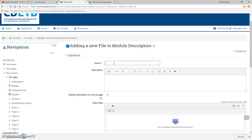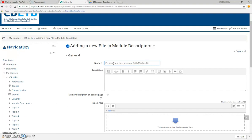The first thing I need to do, because it's got an asterisk, is I must give it a name. So I'm saying this is 'personal and interpersonal skills module descriptor.' I don't want this to appear on the course page, so I'm not going to click on that.